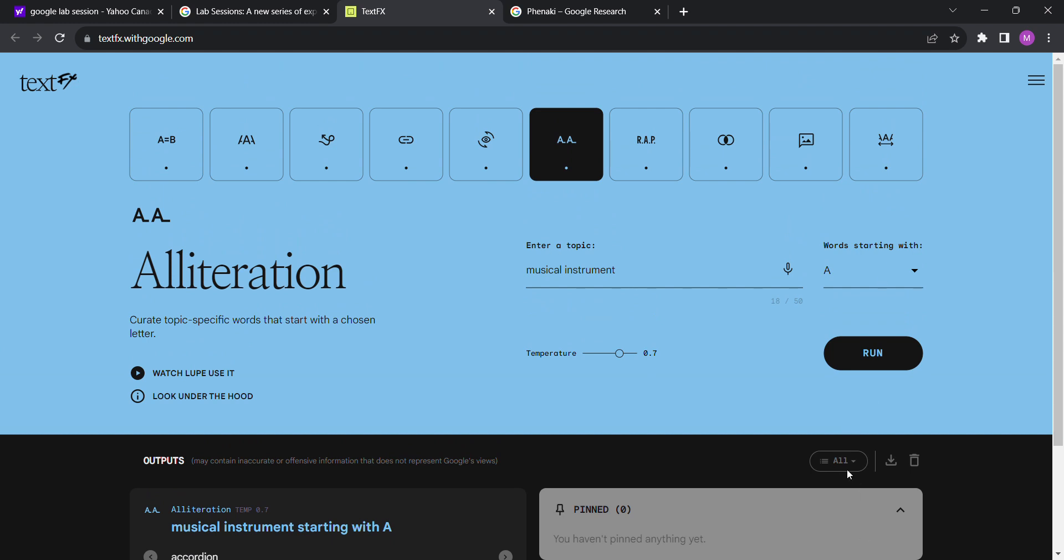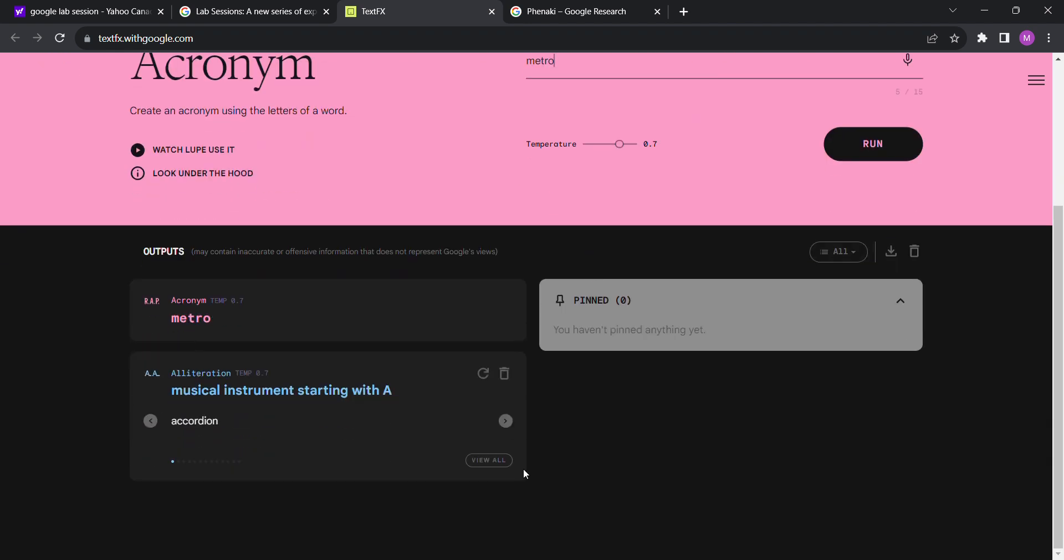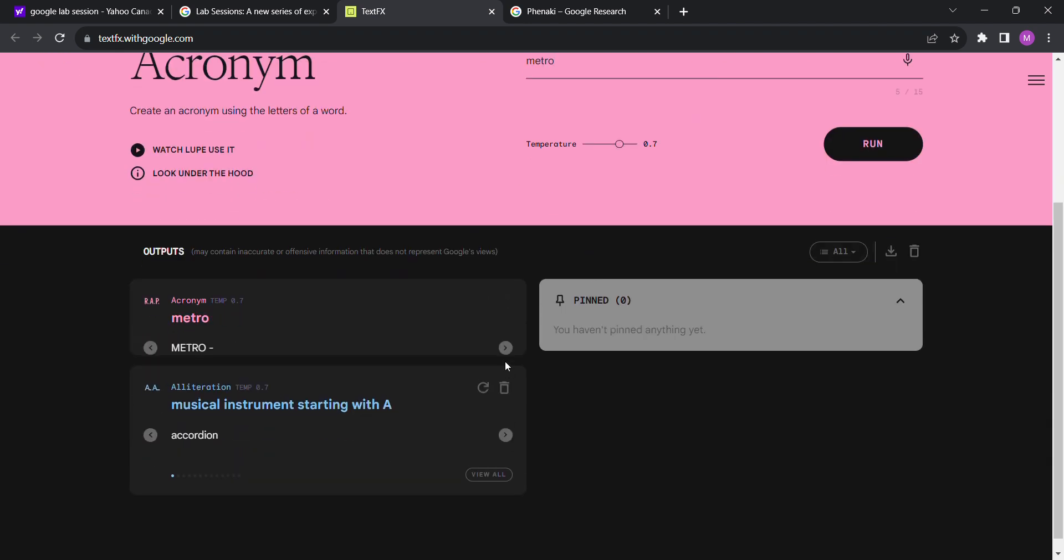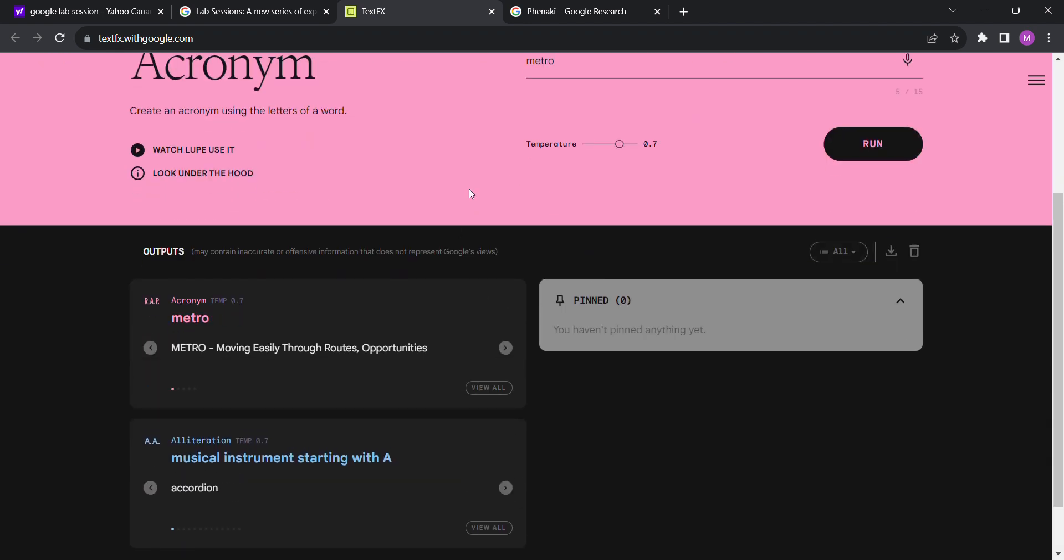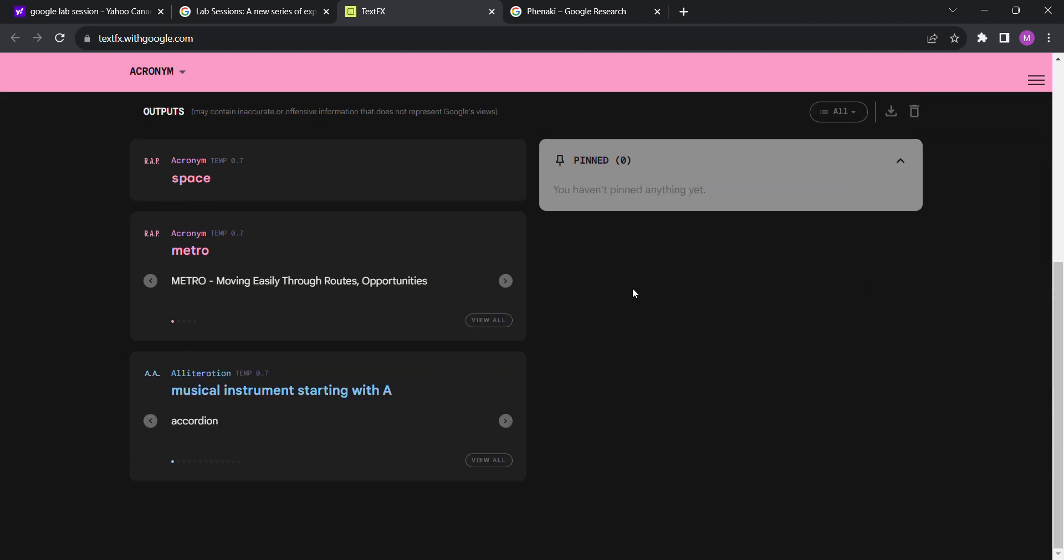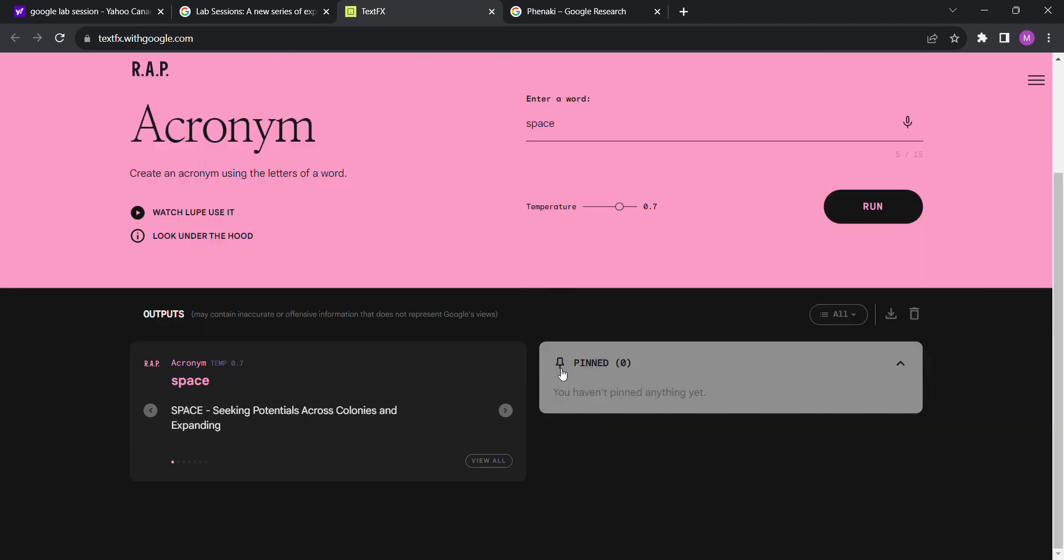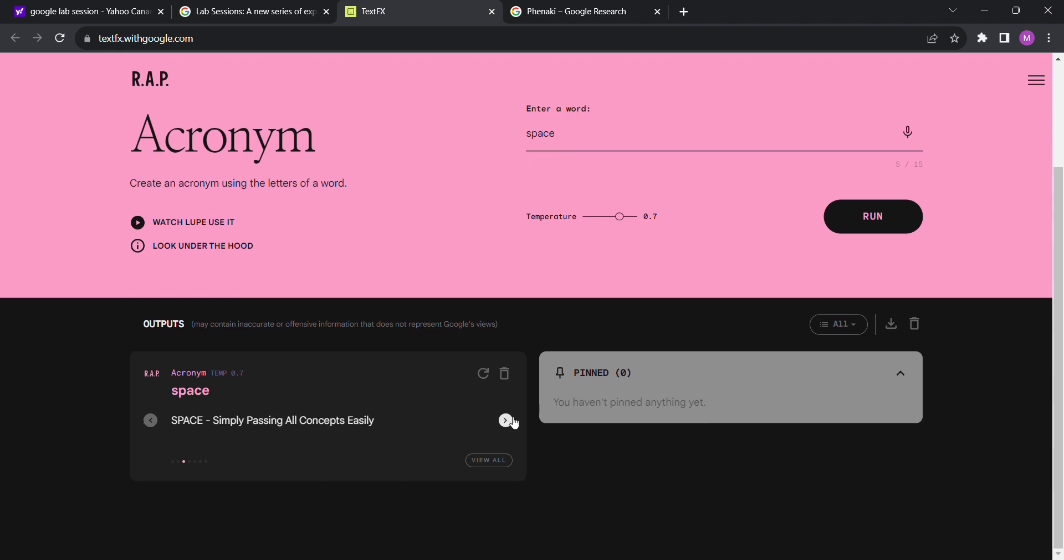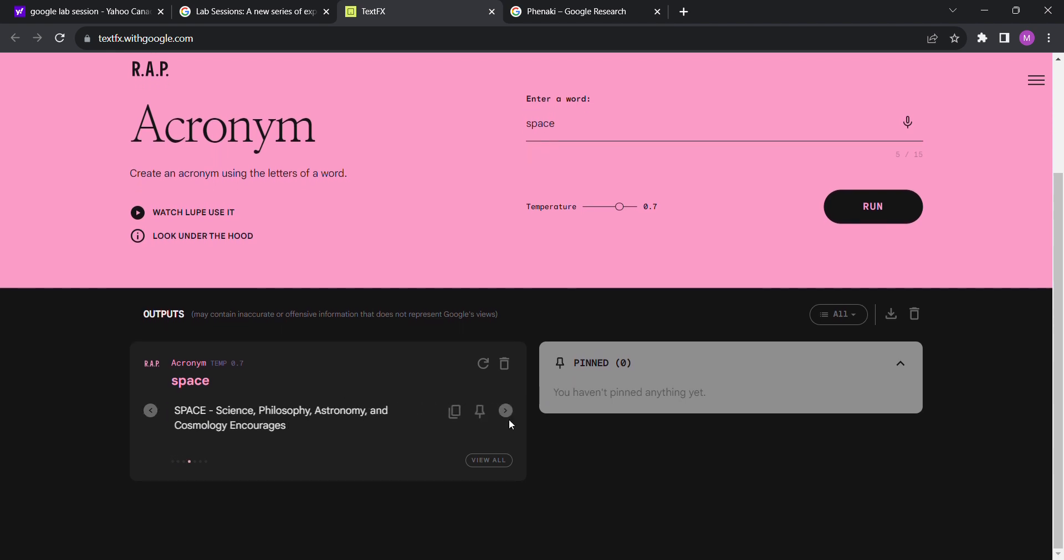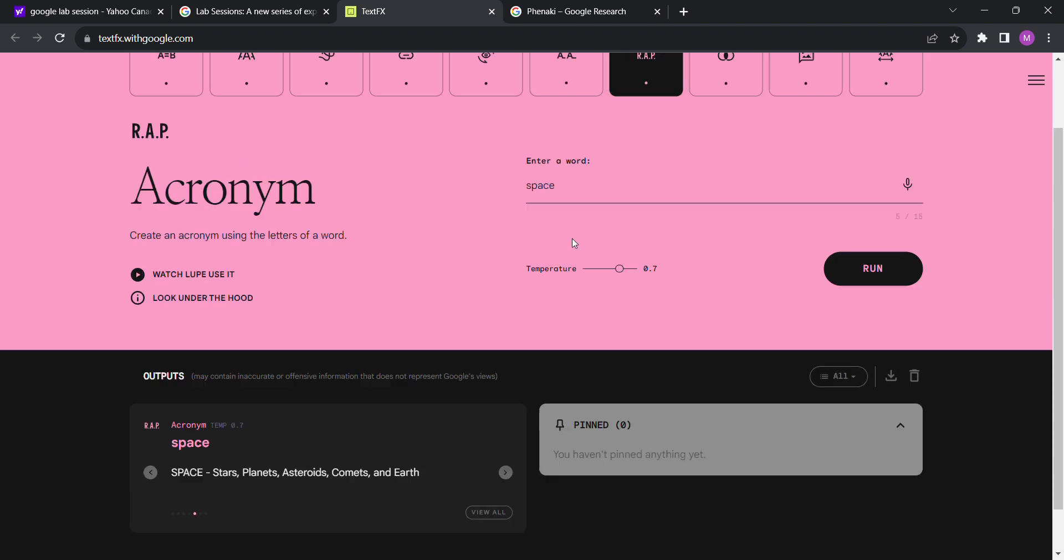Oh, the shit. Acronym: enter a word. Let's try Metro Five. Yeah, I can see why this would be, this reminds me like an old school rap. Trying to remember any acronym used in a rap song, getting nothing off the top of my head. Acronym, let's try space. Seeking potentials across colonies and expanding systems, processing available communications everywhere, simply passing all concepts easily. Sounds great. Science, philosophy, astronomy, cosmology encourages. I feel like there's something there that's cool. Stars, planets, asteroids, comments, and earth. I like that.